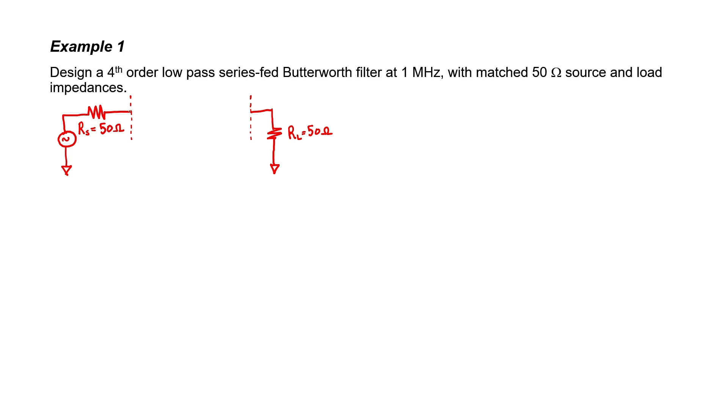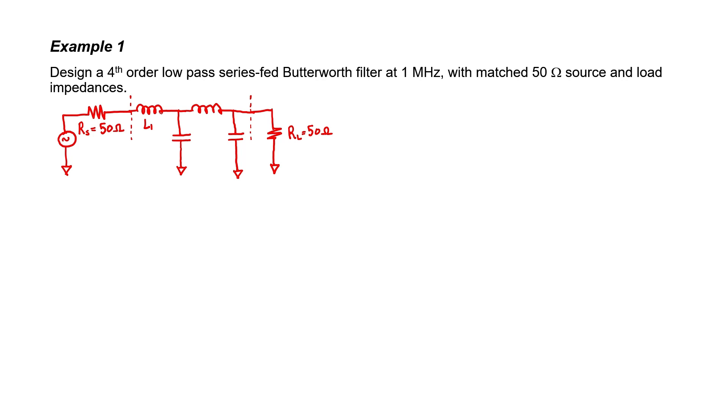Since it's a low-pass filter, I also know that that first element in series needs to be an inductor. The second element is going to be a capacitor, and then we alternate inductor and capacitor to finish the layout. I'm going to label them from left to right, so let's call this inductor L1, and then we'll call the capacitor C2 since it's in position 2. Then we have L3 and C4.